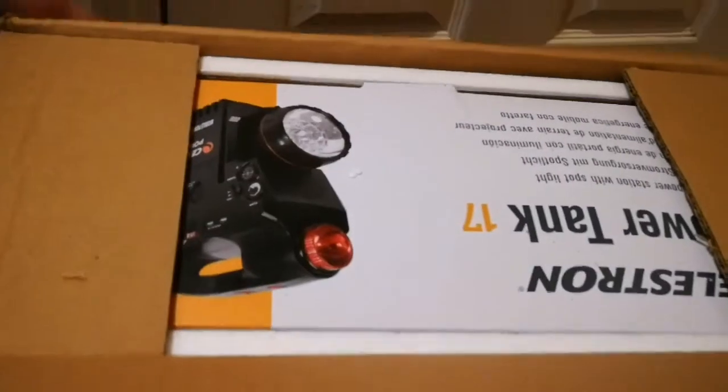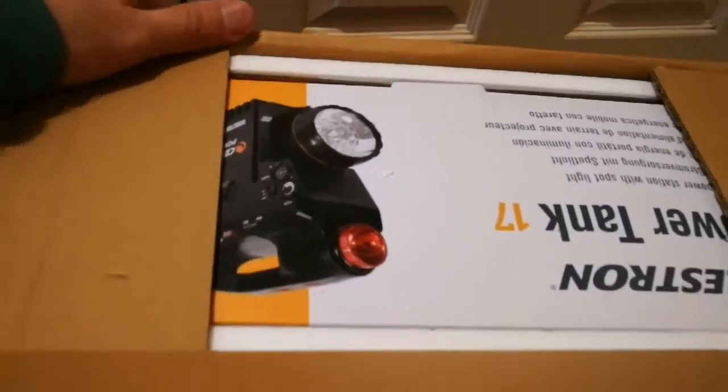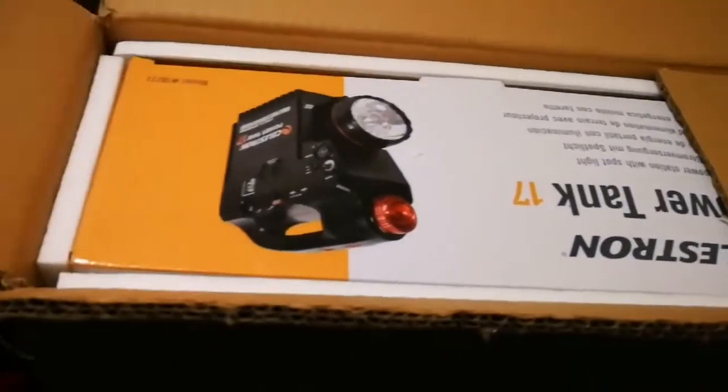It's a Celestron C90 Mak Max telescope, so let's open the power tank. Okay, here we are. I've now cut the top - double thickness cardboard. This is what we see nowadays, anything that comes out of China has this kind of quality packaging for optical instruments.